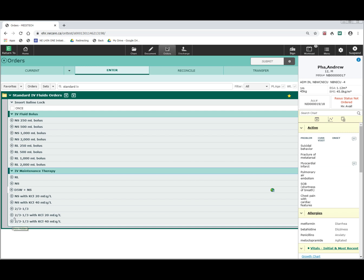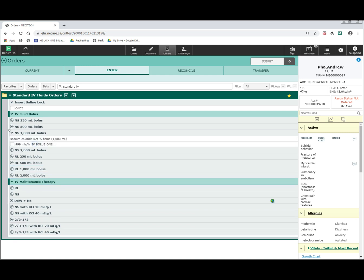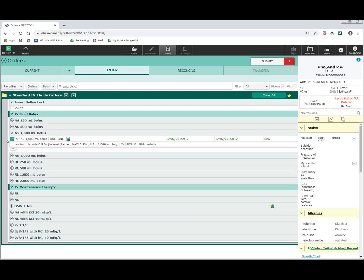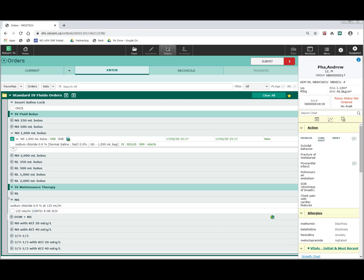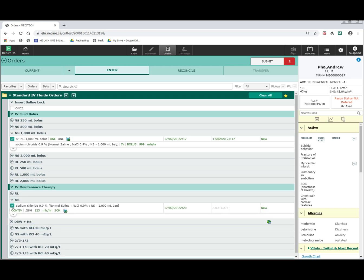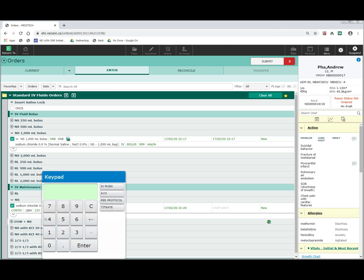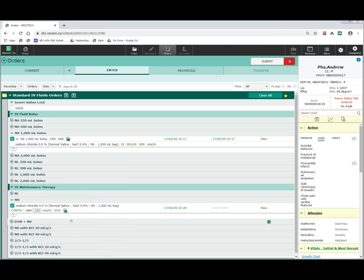I can easily give a bolus of fluids such as one liter of normal saline and follow it with normal saline at 125 cc's an hour by simply just clicking these two orders. If I would rather have it at 150 cc's an hour, I can change this very easily just like that.